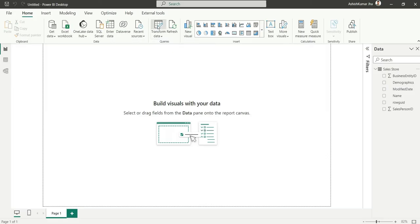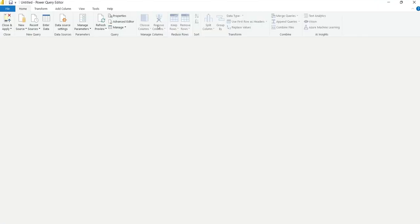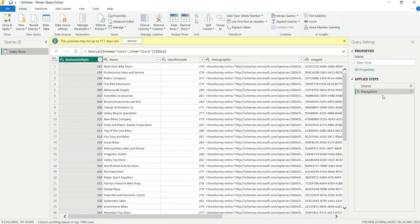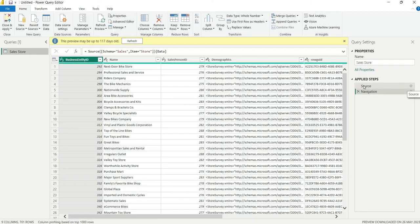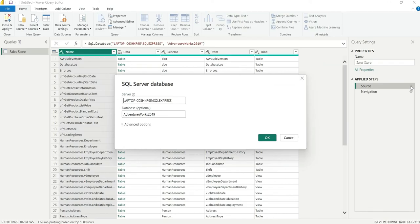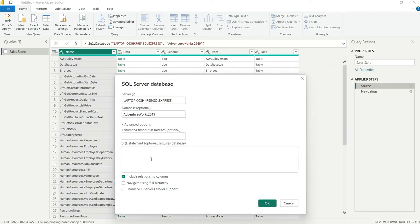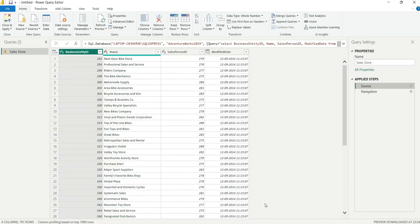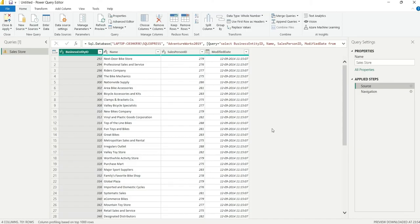Go to transform data. Here in the source, click on the gear icon and go to advanced options. In the SQL statement, I will paste the query and click on OK. See, we have only four columns now. This is how we import data from SQL Server.